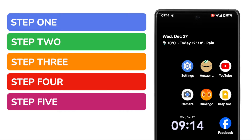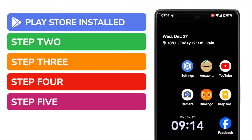The first thing to understand is that the Play Store app is installed by default on every Android phone. I'm using a Pixel phone developed by Google, but you'll see that the Play Store app isn't shown here. This is because apps can be hidden or removed from your home page, but it's quick to add them back.